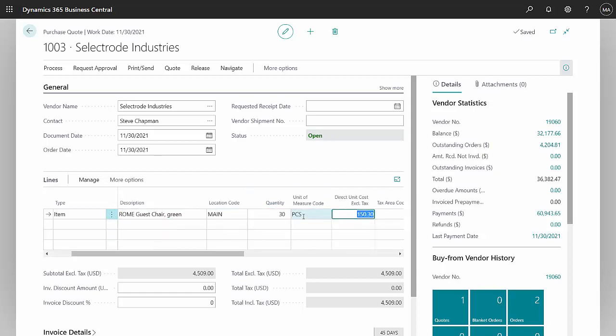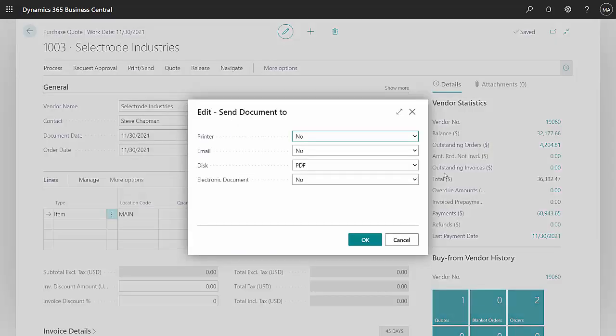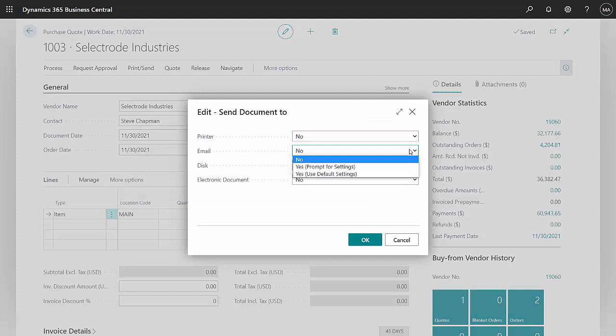I don't want to include the cost in there so I'm going to zero that out. Now the quote's done. This is a quote request so I'm going to send it to the supplier and send it via email.